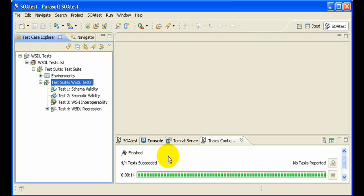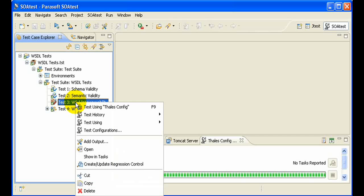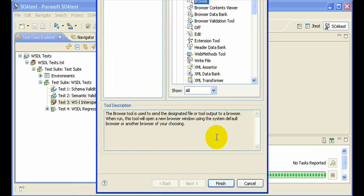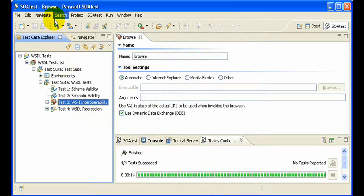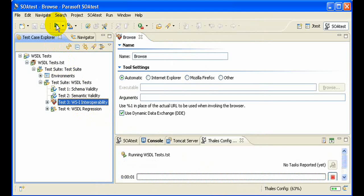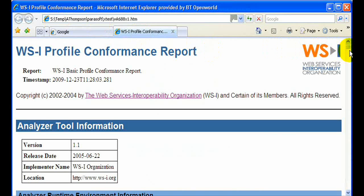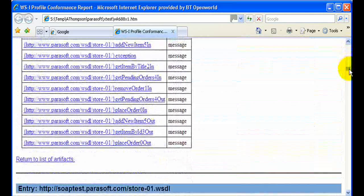But we can do more than this. For instance, with the WSI droppability, this will actually generate an official WSI compliance report. To see this, what I'm going to do is add an output tool, which will be a browser. Now if I run this test once again, we will see that official WSI report. This report will give you detailed information on the compliance of this web service to the WSI basic profile 1.1.